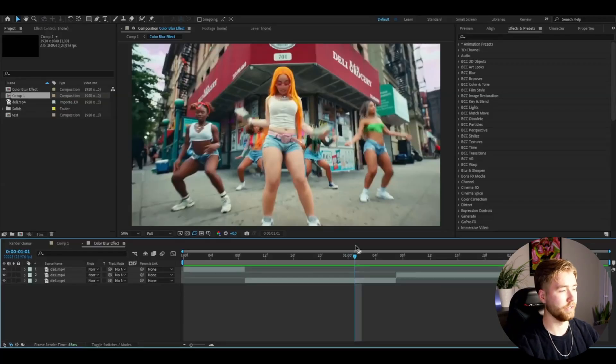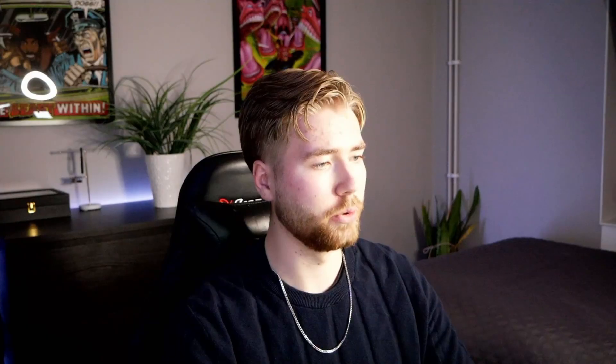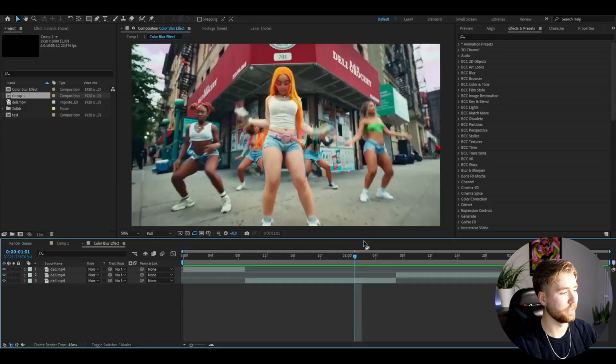Here I'm in After Effects. I've added footage of Ice Spice. I know she has that kind of Y2K style, so I thought this was a fitting video to showcase this effect on. What we're basically going to be doing is start off by making an adjustment layer.